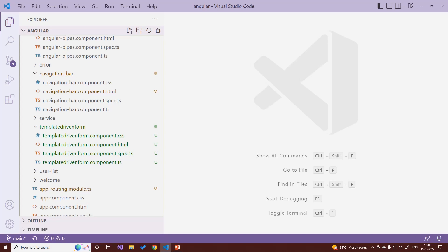Template-driven forms are simple forms in which we use the ngForm directive to convert the form into a template-driven form at the top level as a form group, and then we add ngModel to each of the HTML input attributes.